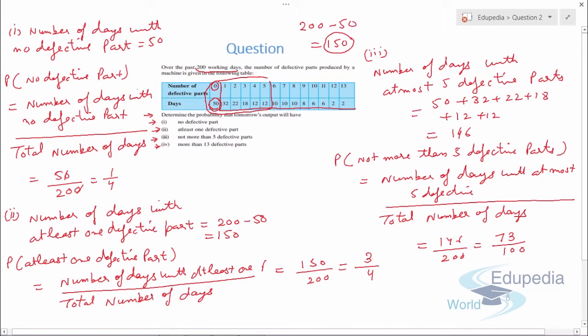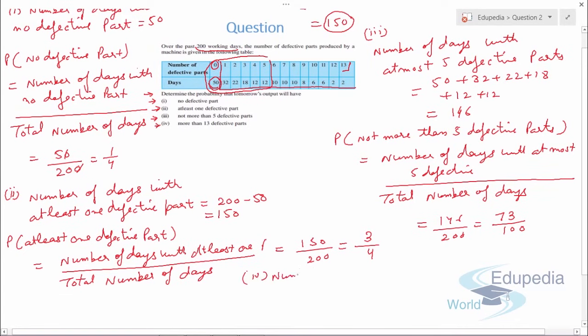For Part 4 — more than 13 defective parts — we can see that the data only goes up to 13, so the number of days with more than 13 defective parts is 0. Therefore, the probability of more than 13 defective parts is 0 upon 200, which equals 0. This is how we solve these types of probability questions.